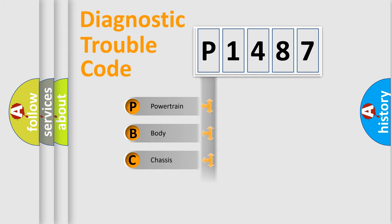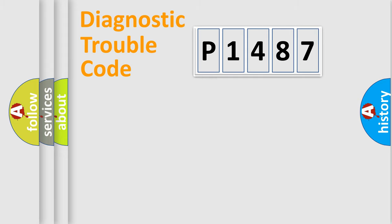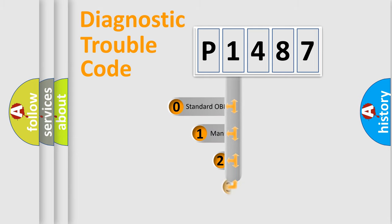We divide the electric system of automobile into four basic units: Powertrain, Body, Chassis, and Network. This distribution is defined in the first character code.